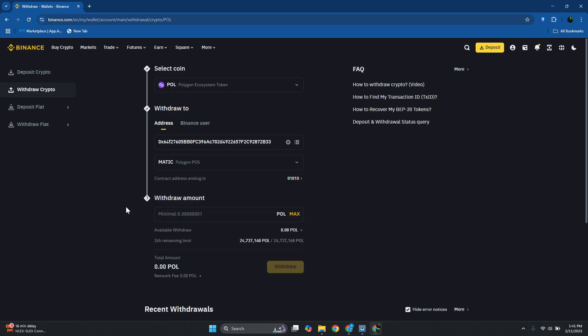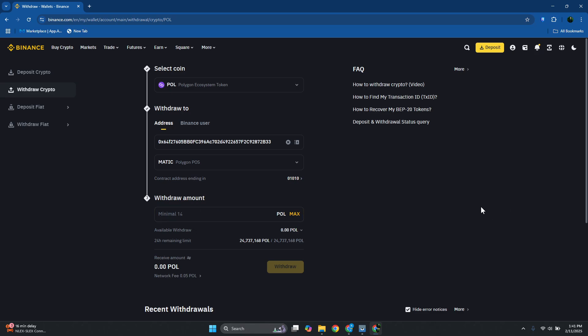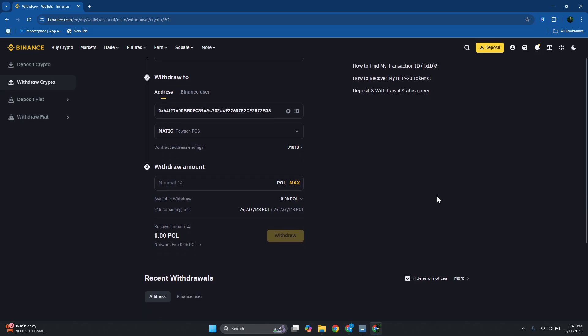Let's click on that and you want to specify the amount that you want to send. The minimum value that you can set here is around 14 Paul. Make sure you meet that and also, you need to make sure that you have enough balance to meet the network fee.